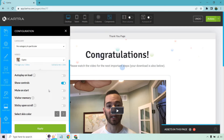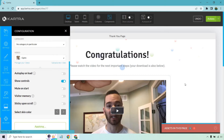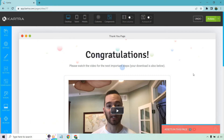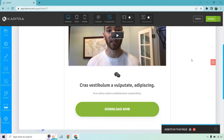I can mute on start, visit memory, sticky upon scroll, and select the skin color. Either way, I'm just going to go with apply. I look very worried in that screenshot right there.